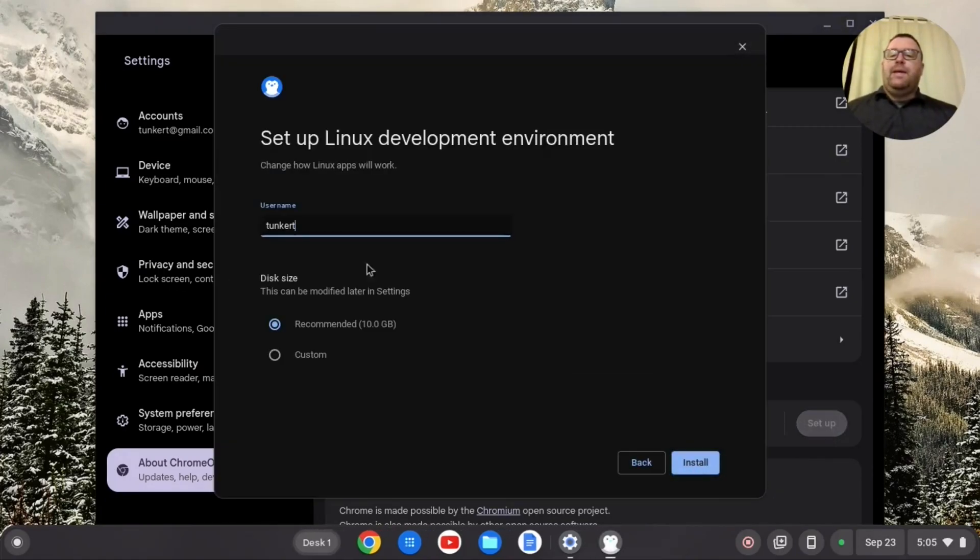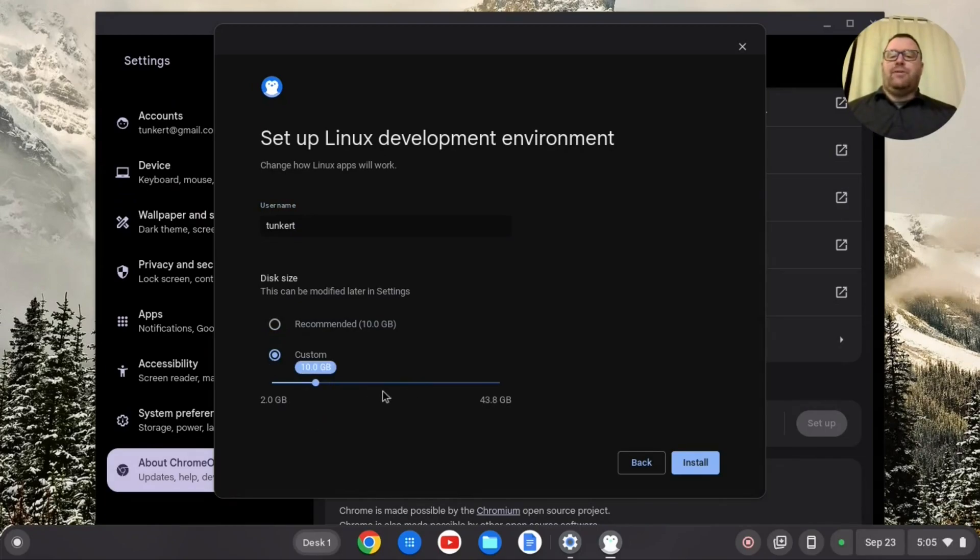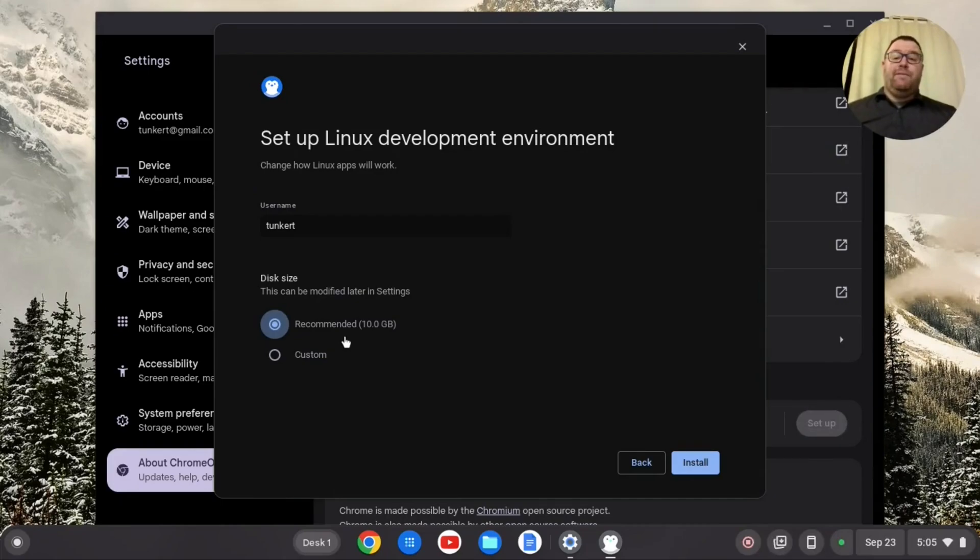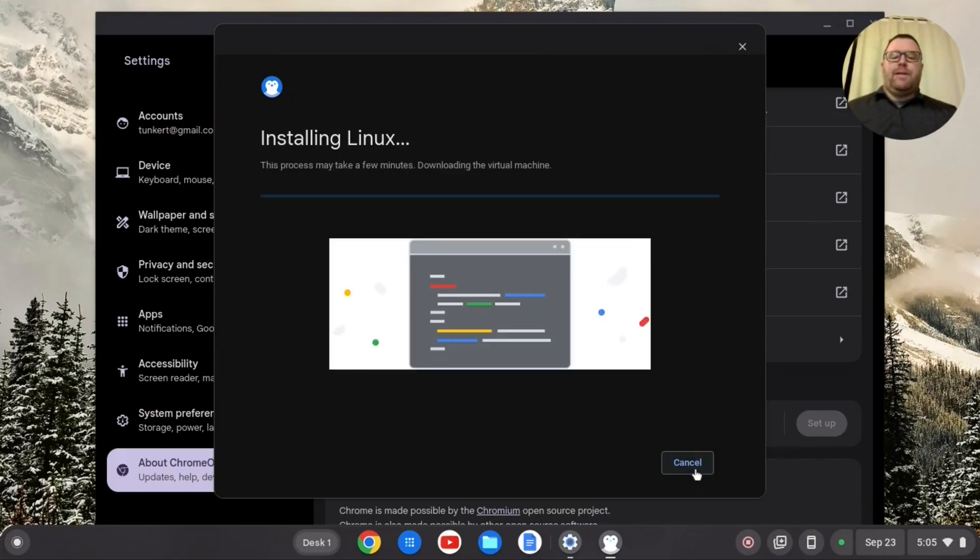It's going to prompt me to have a username and give me a recommended disk size. I could go to custom and move the slider along here, or just keep it recommended. I'm going to keep it recommended for now. If you did want to change your username, I believe you should do that now. The disk size can be changed at a later point. I'm going to click install.